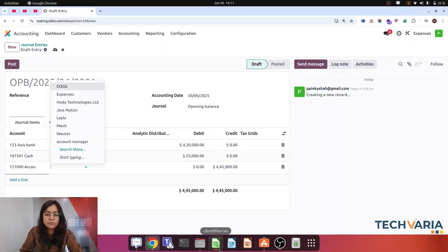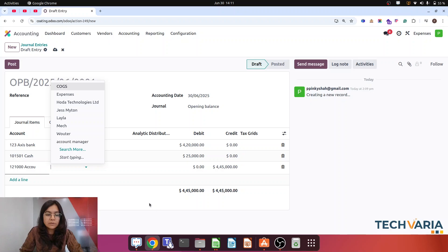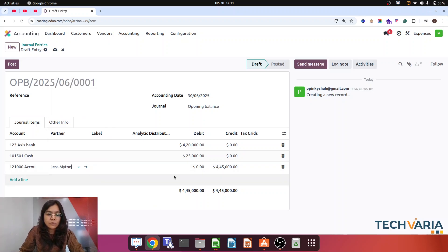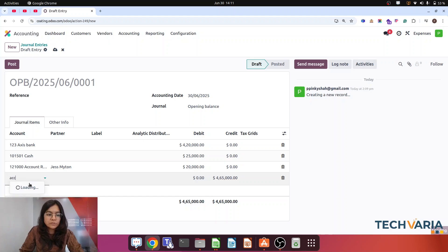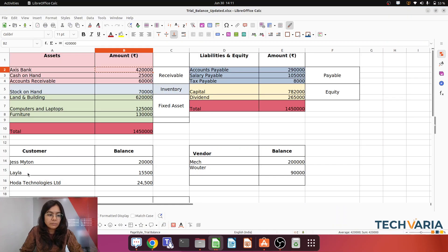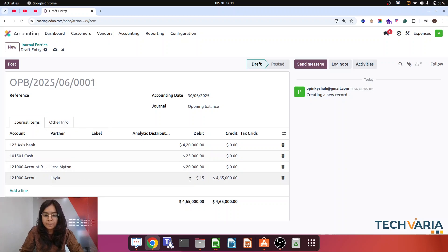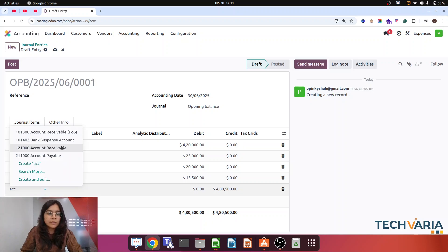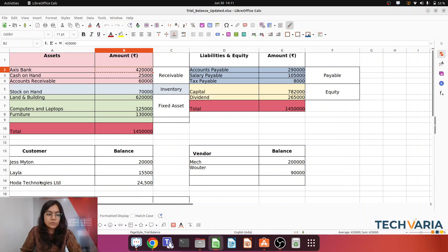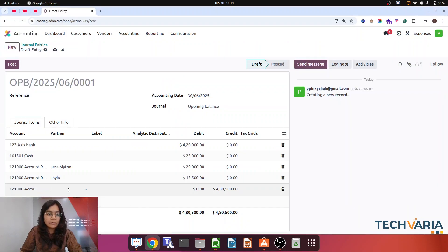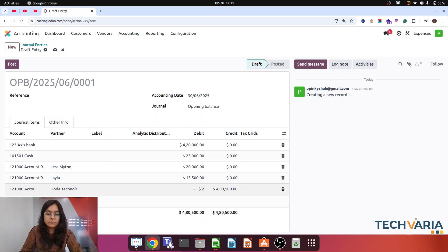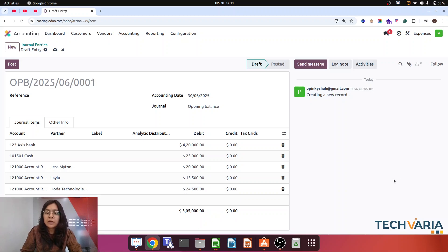Again, one more customer — Lila — with 15,500, so 15,500. Now the third is account receivable with my customer Hoda with 24,500. I am going to select 24,500. So this is the part of my account receivable — I have imported the account receivable customer-wise.